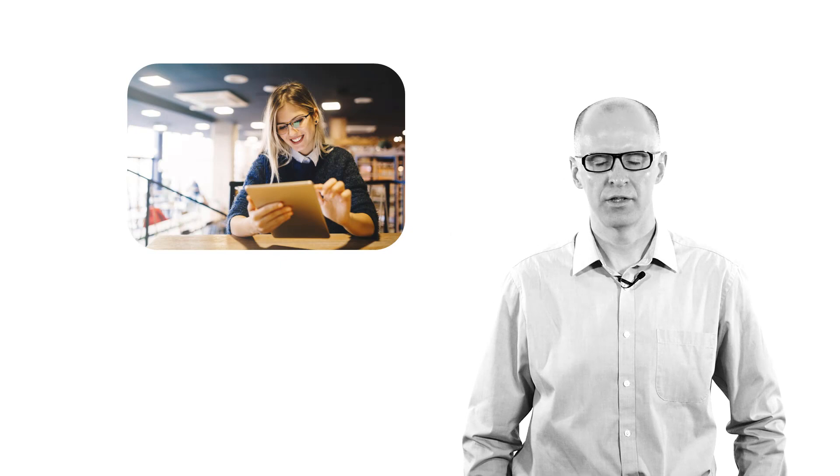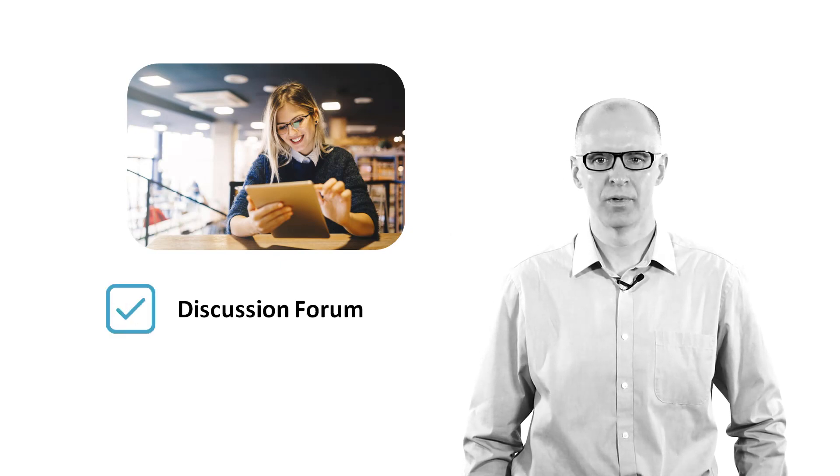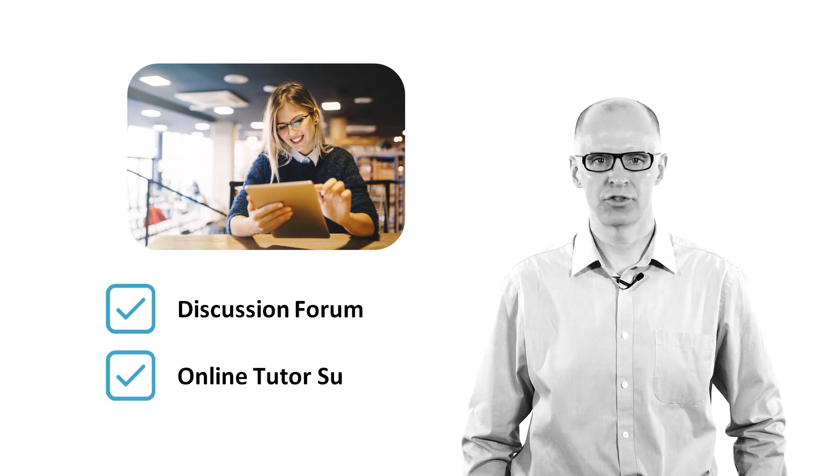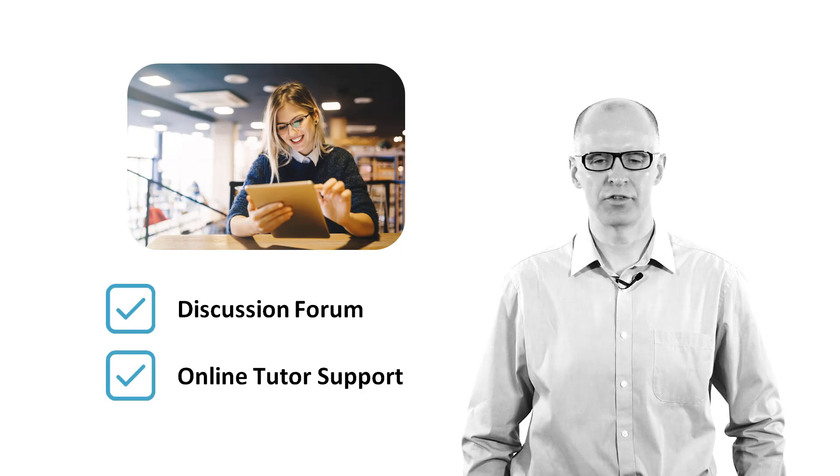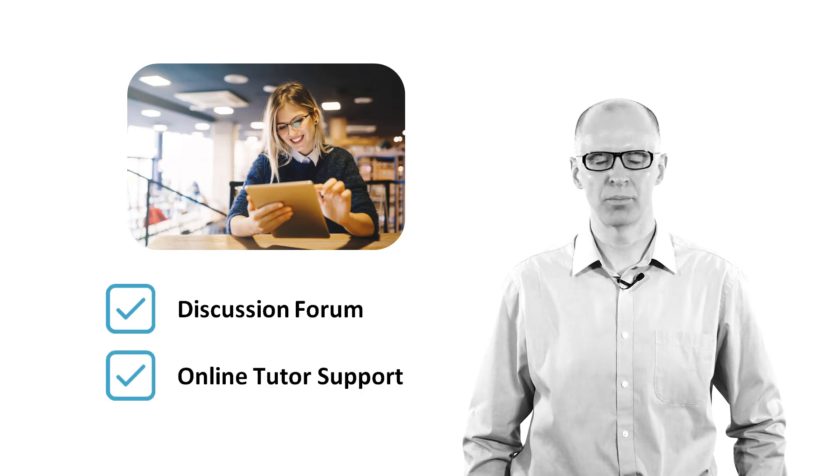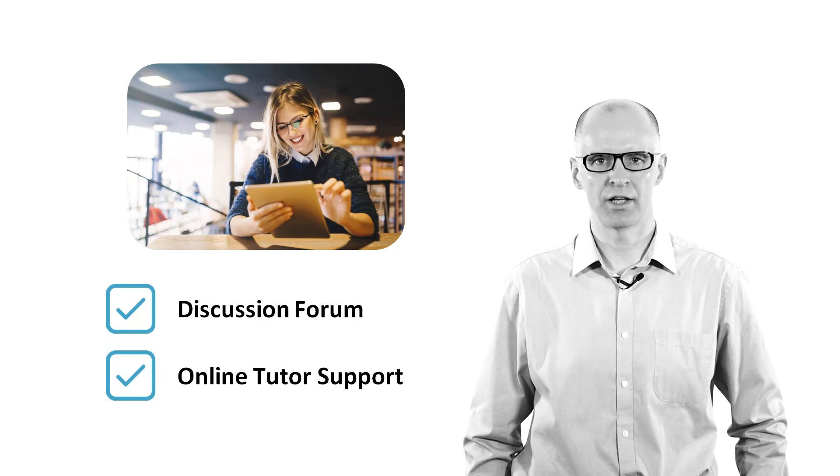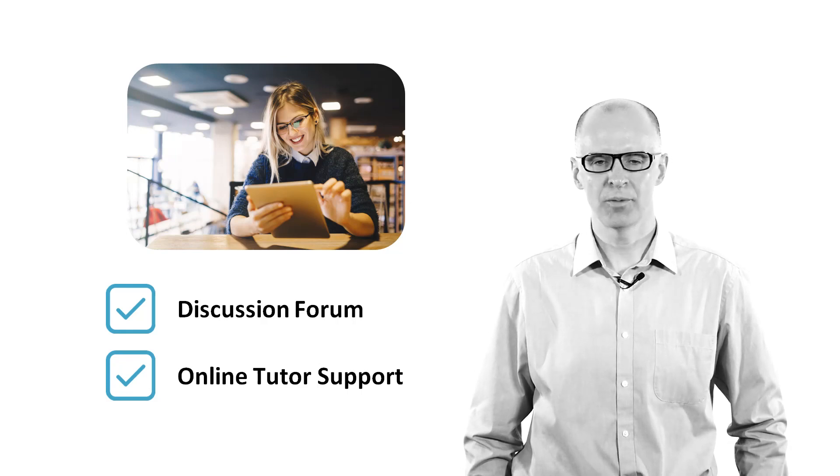I hope that you enjoy your course and that you find the study materials useful. Please remember that you have access to a discussion forum and online tutor support every step of the way, both while you are studying and as you prepare for each of the unit assessments. I wish you the best of luck with your studies.